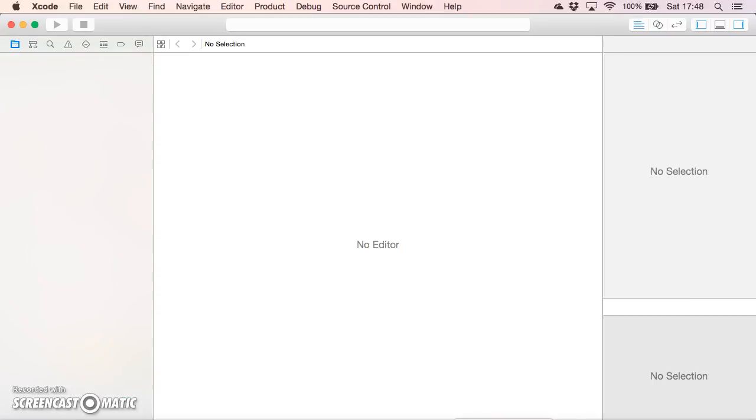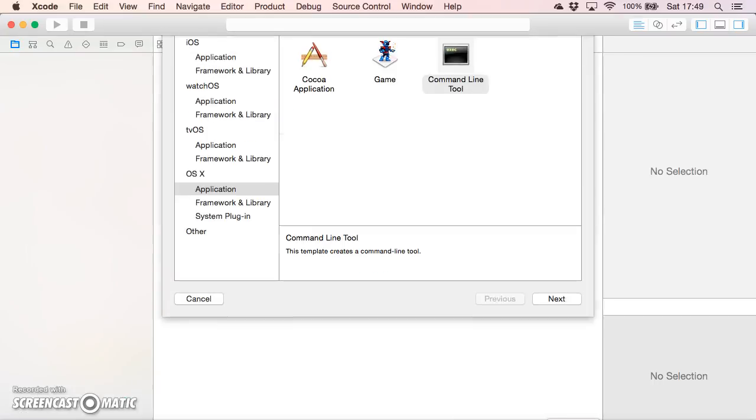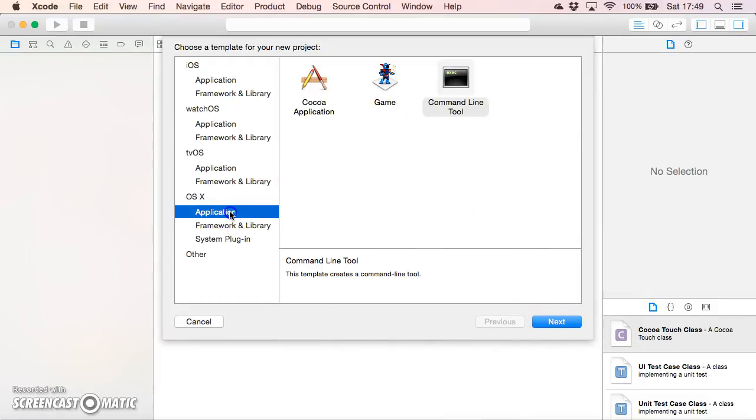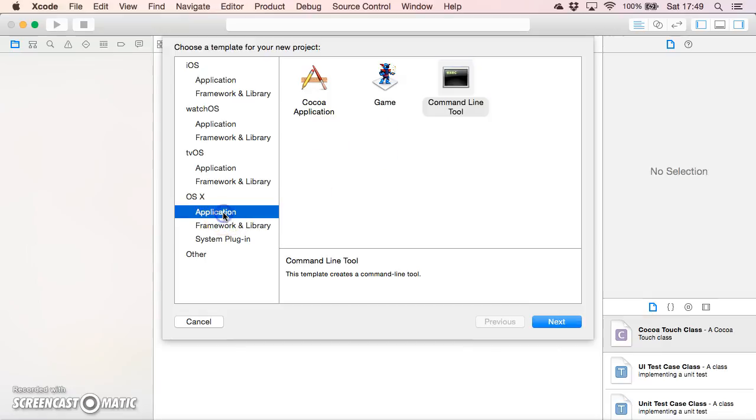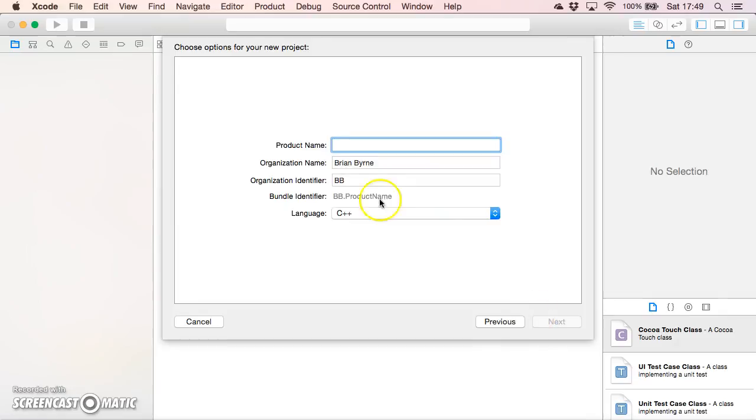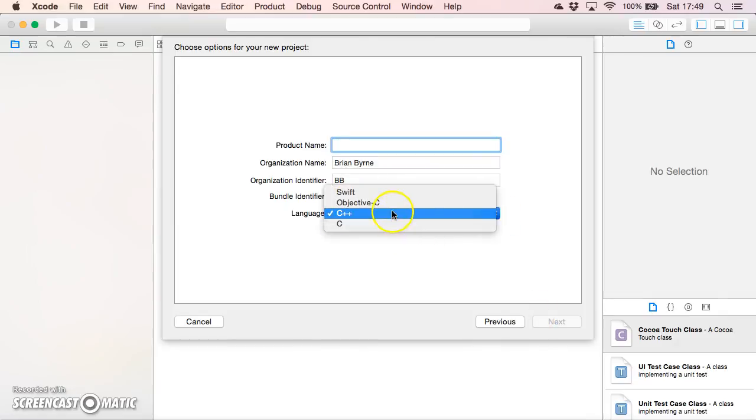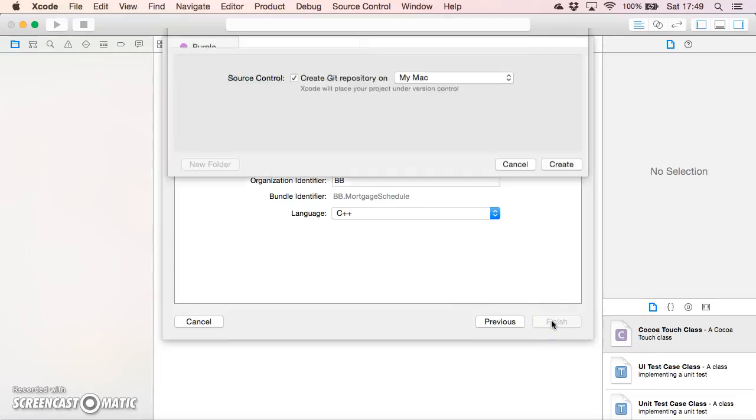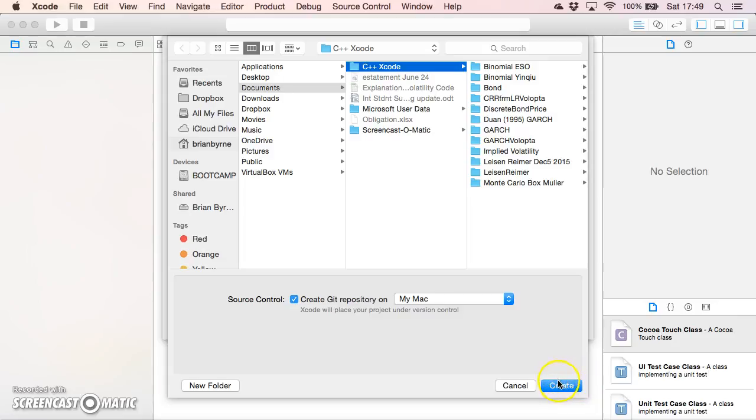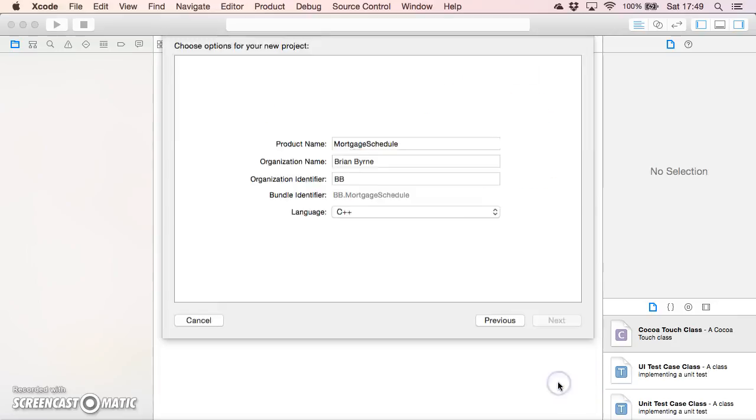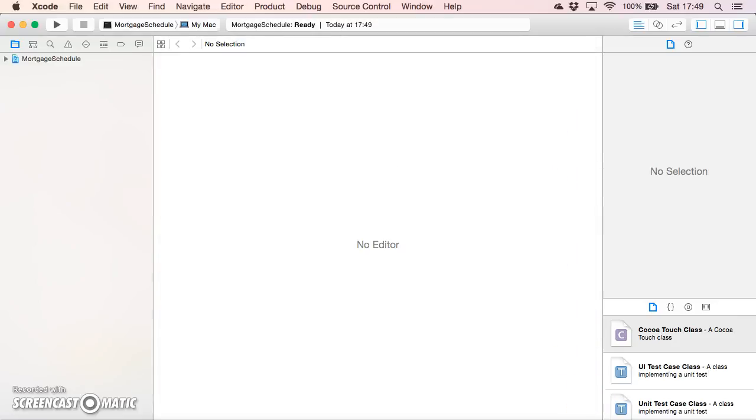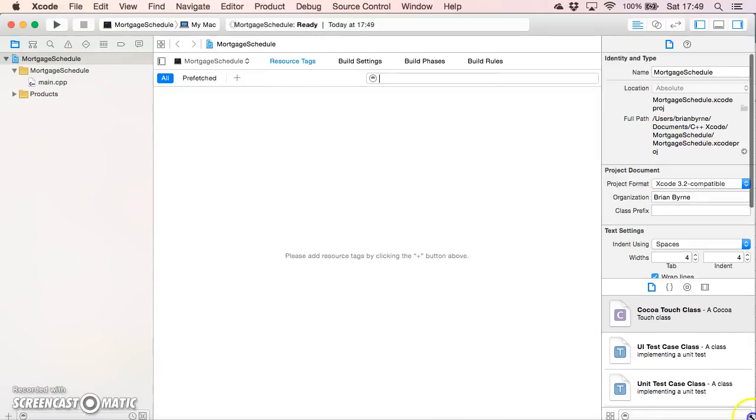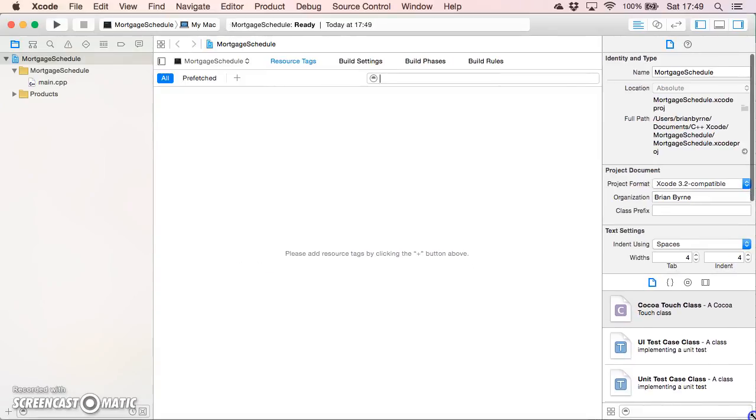I'm going to use code from Andy James Duncan. The application is a command line tool application for OSX, the language we're using is C++, and we'll just call this very simply mortgage schedule because that's what we want to work out.